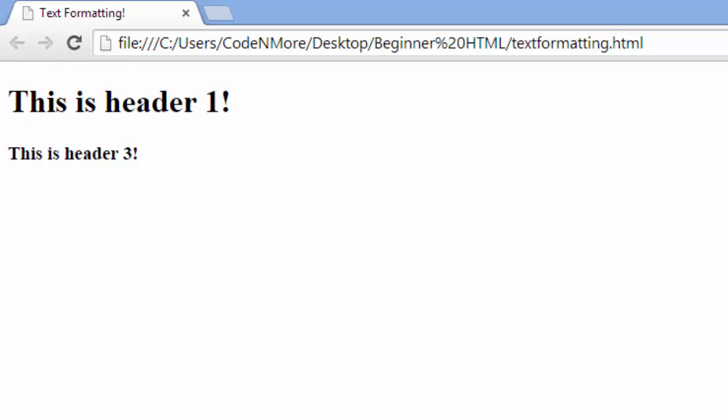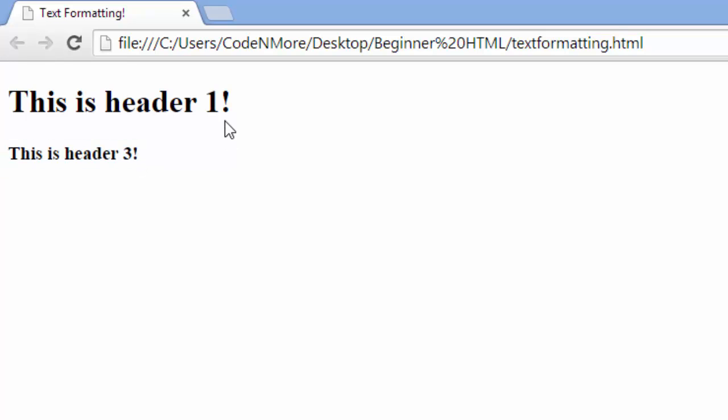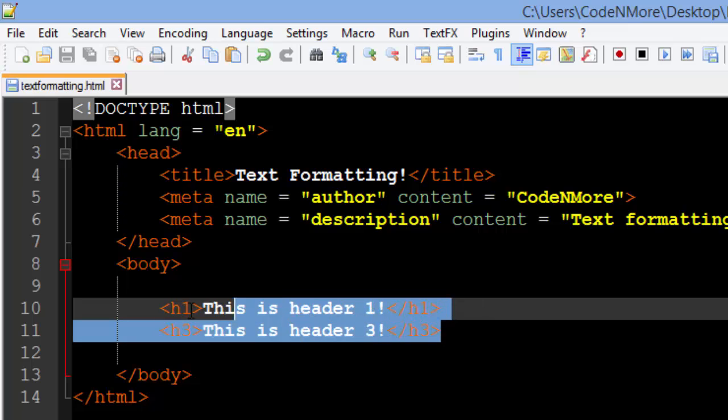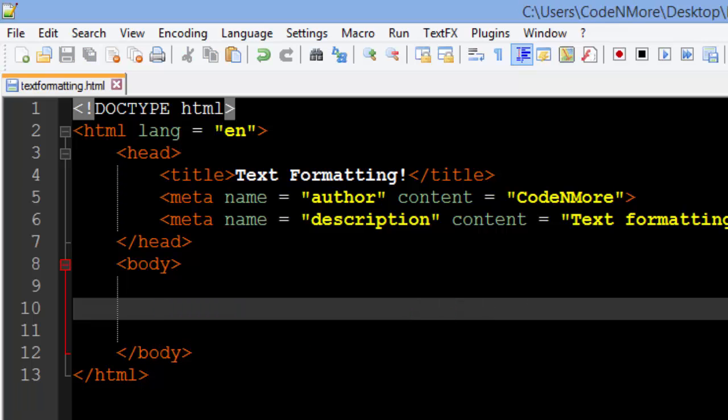And you'll also notice that whenever you open up a new header tag, it creates a new line underneath it. So the header tag also kind of generates a new line underneath it without having to have the break tag in there. Alright, so those are the header tags. You're probably going to see those quite a bit. Again, they just make text bigger and bolder, H1 through H6.